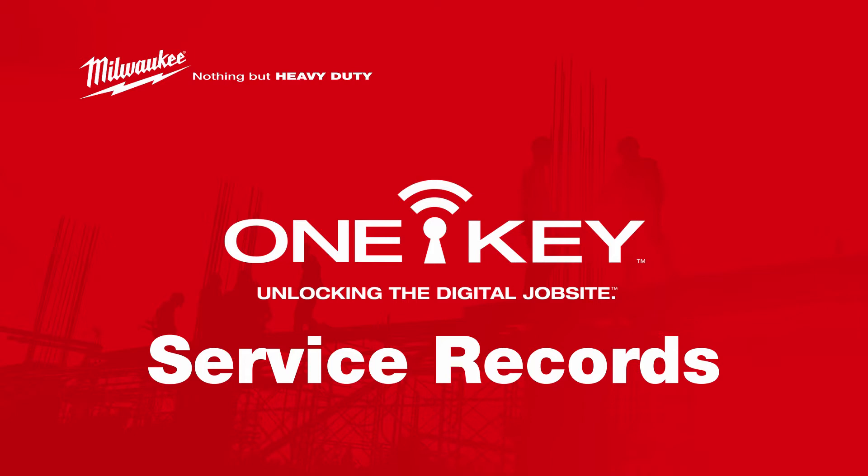In this video, we'll show you how to securely store and organize your service records using OneKey.